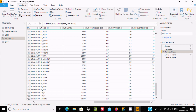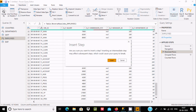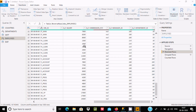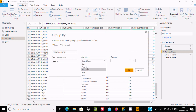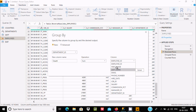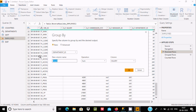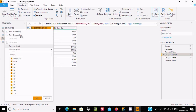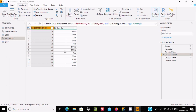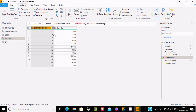Now let's make a Group By once again. Click Insert, select Department ID, and here select Sum. For the column, select salary and give the name 'sum_sal'. Now sum_sal is displaying.